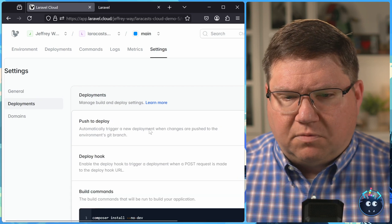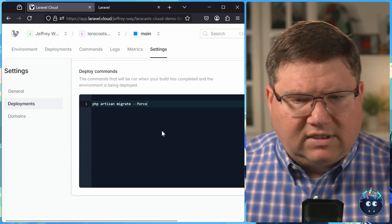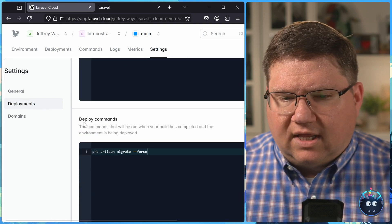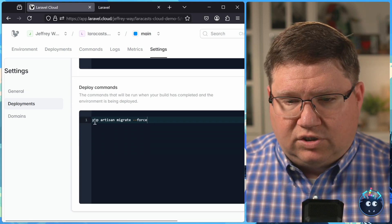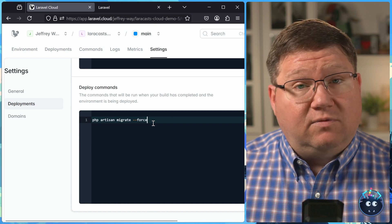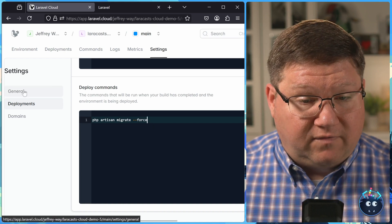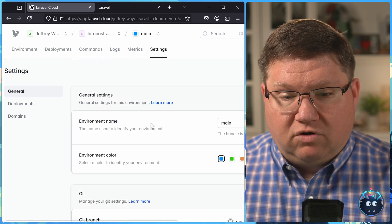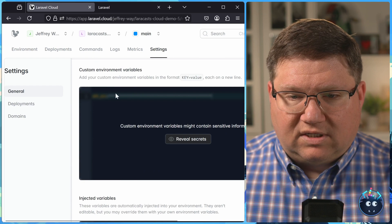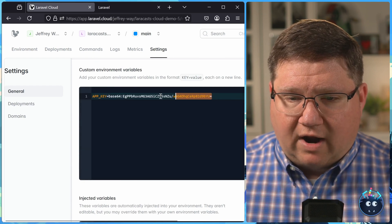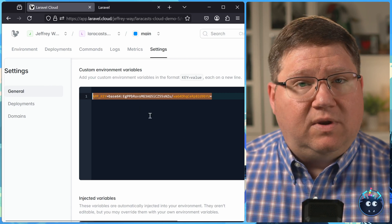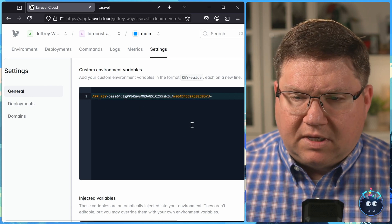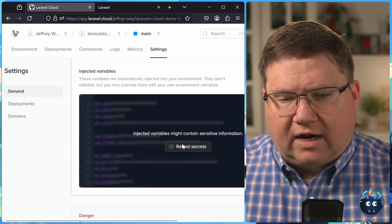If we take a look at the settings, let's go to deployments. If we scroll on down... this isn't what we wanted to see. But notice that there's a deploy command, and it is to migrate our database. We didn't write that. That was automatically provided by Laravel Cloud. But if we look at the general settings, and we scroll on down, we will see the custom environment variables, which has our app key. And if there were any other variables that we needed to specify, this would be the place to put it.